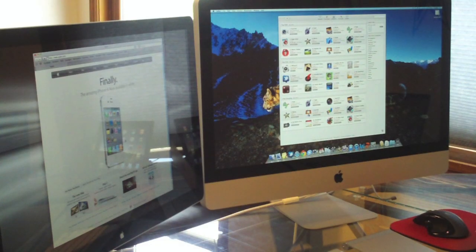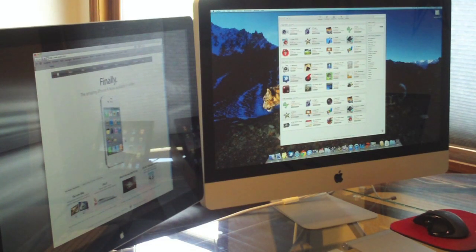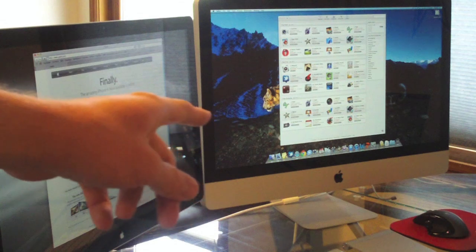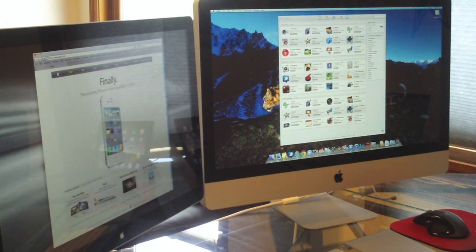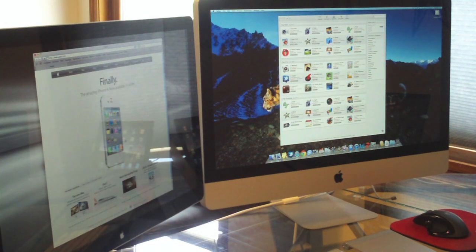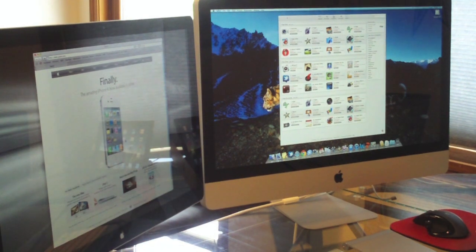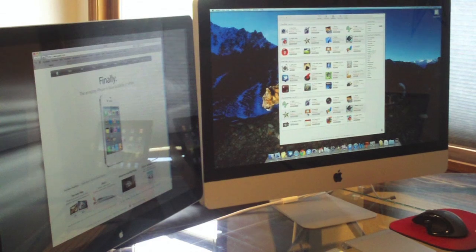Hey guys, this is going to be a video on my computer setup. I just got the new 27-inch iMac and decided to show you guys what I'm working with. I told you I was going to do a setup video, so why not.